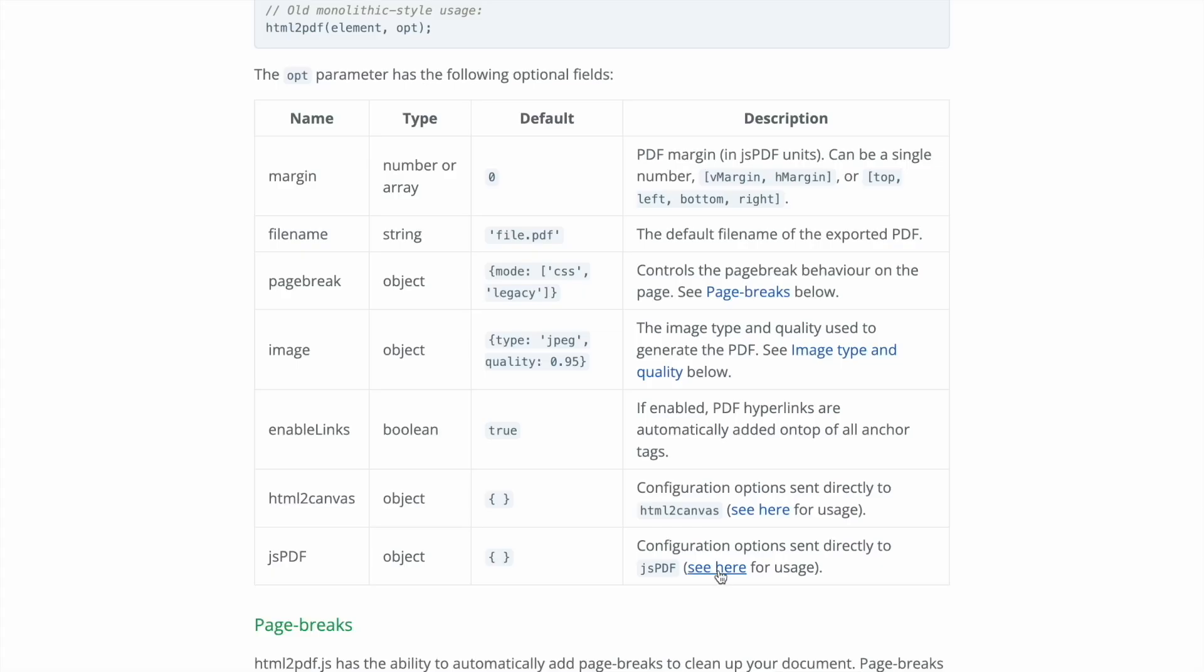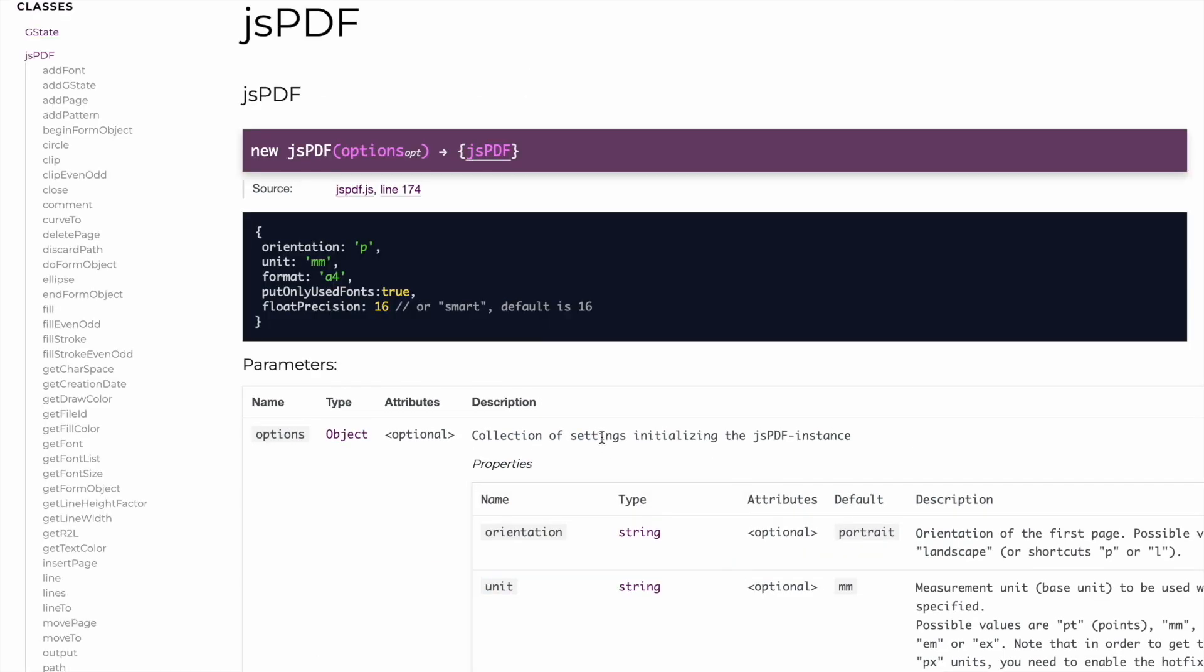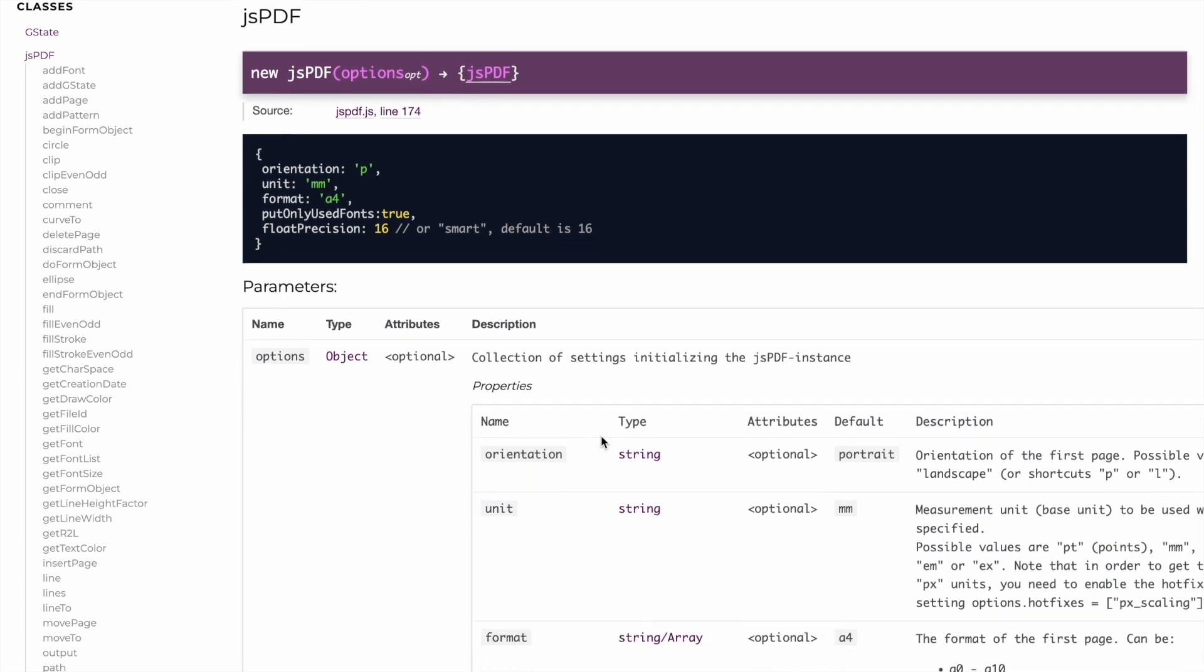Another option we want to make explicit is the JSPDF property. This property's value is an object with several optional properties. We want the orientation to be portrait, the unit, mm for millimeter and the format to be A4. These are the specifications needed for an A4 format.